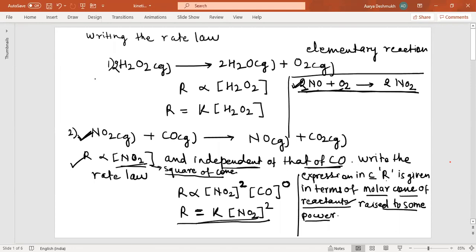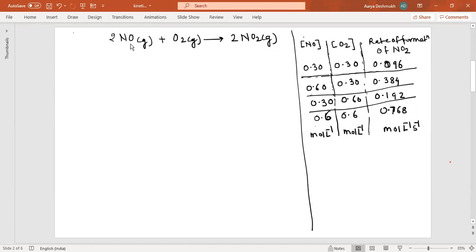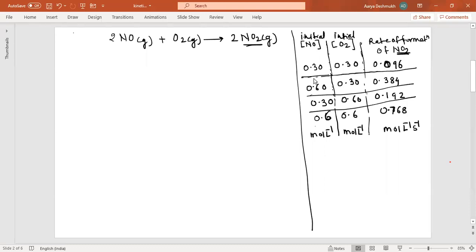To explain writing the rate law, I take the same example: 2NO + O₂ → 2NO₂. The balanced reaction is given along with experimental data. The first column is the initial concentration of NO, the second is the initial concentration of O₂, and the third is the rate of formation of NO₂. The initial concentrations are in moles per liter — the units are written at the bottom to save space.